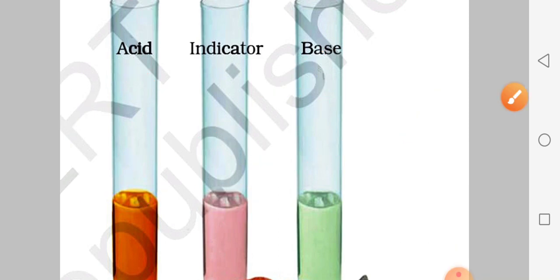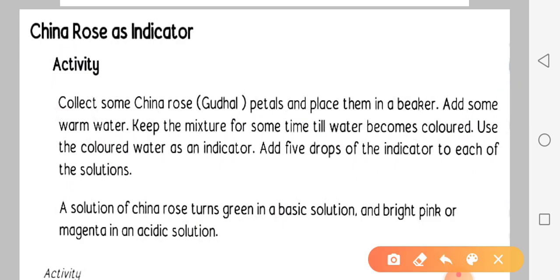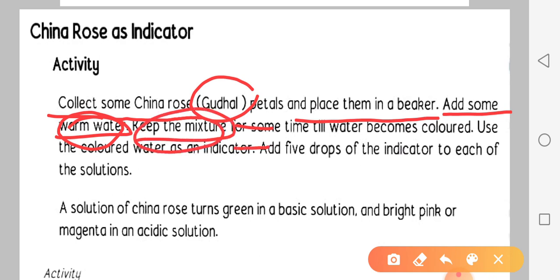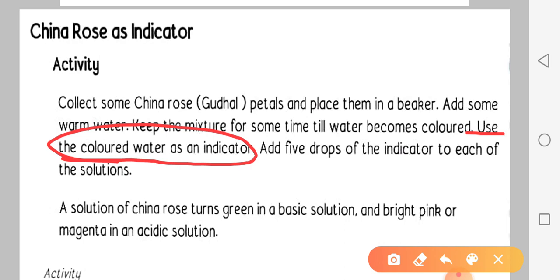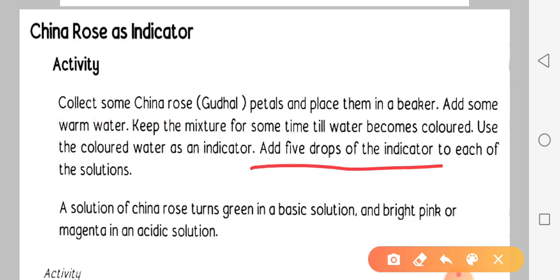Activity: Some China Rose - jisko gudhal bhi bolte hain - ke petals collect karein aur unhe beaker mein dalein. Add some warm water, aur mixture banayein for some time, till water becomes colored - tab tak mix karte rahein jab tak water rangeen ho jaye. Phir is colored water ka use indicator ke roop mein karein.